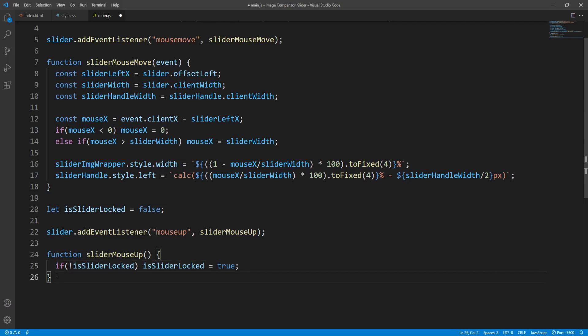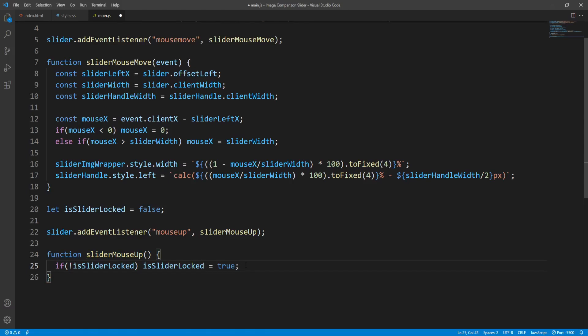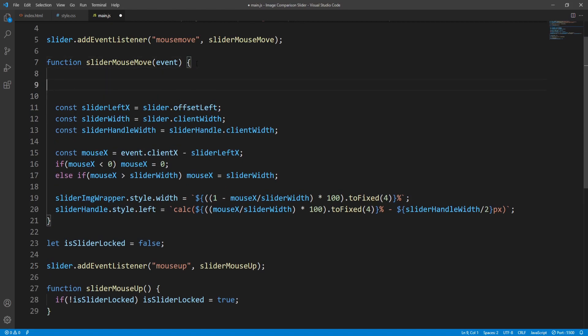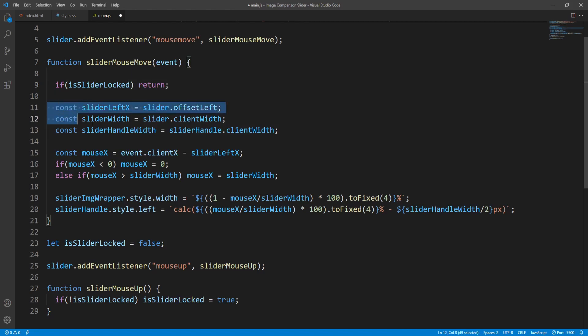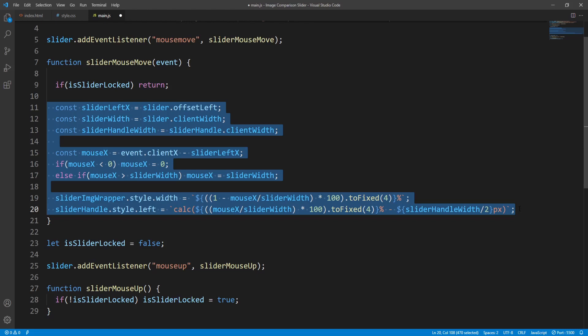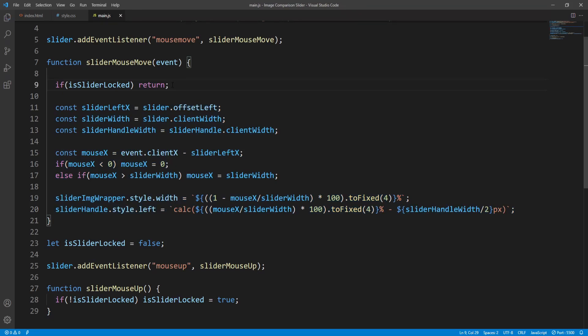On mouseup we set isSliderLocked to true. To actually lock the slider so the image wrapper and handle won't readjust on mouse move, all we have to do is first check in the sliderMouseMove function whether the slider is locked and in that case stop the execution and exit the function. Otherwise, if the slider is not locked, proceed with calculating and readjusting. Let's save and check the result.